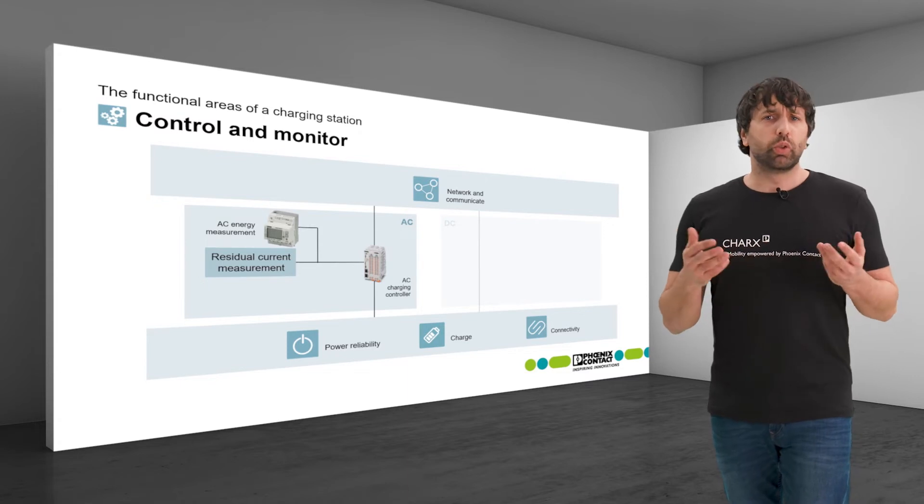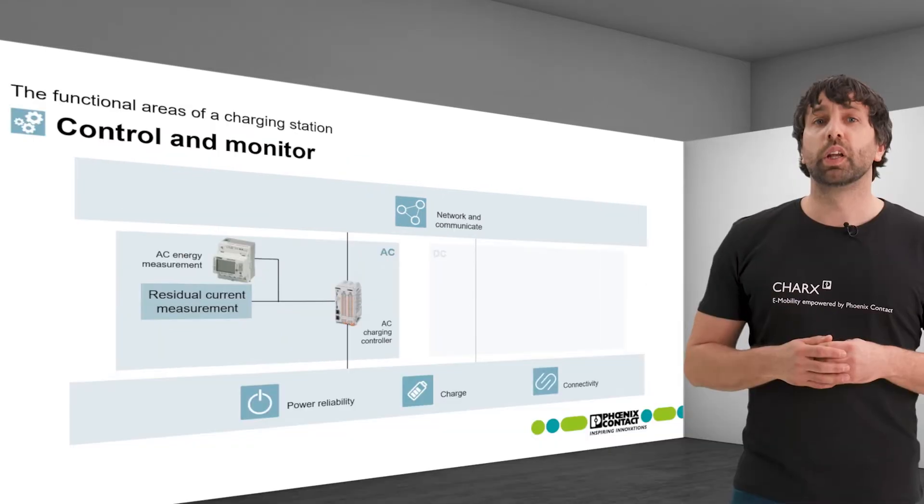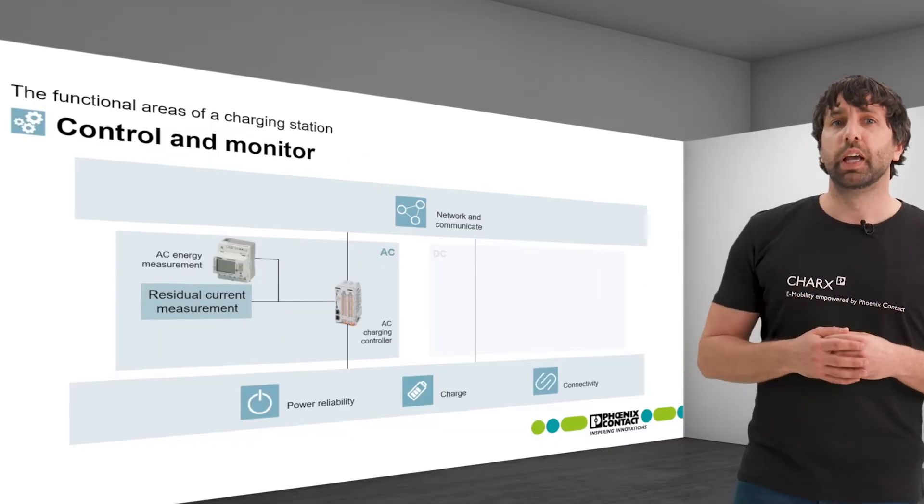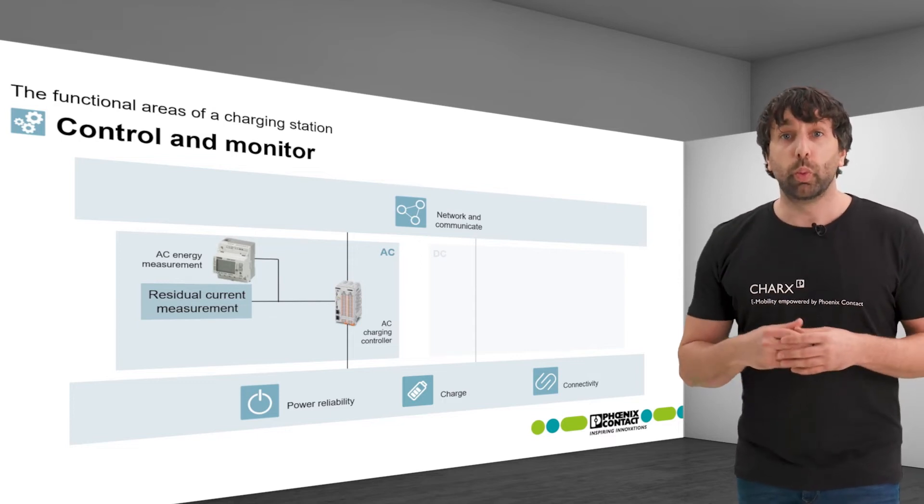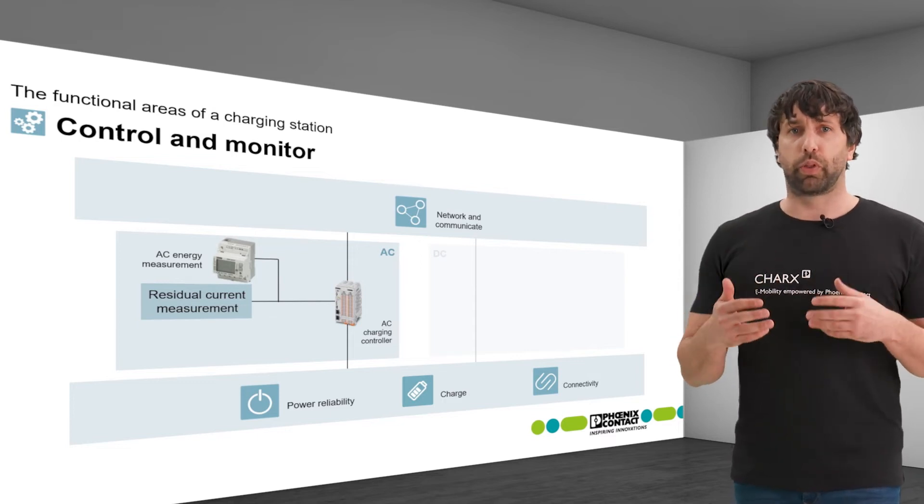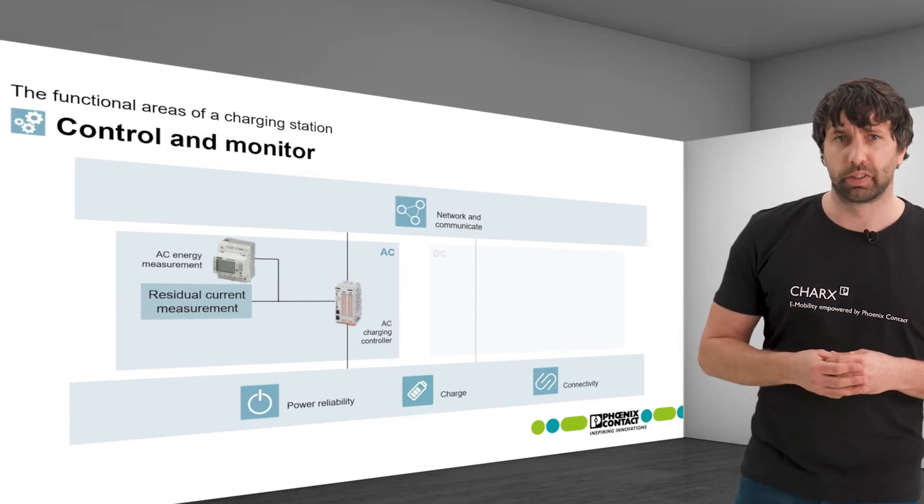The measurement can be done using a type B circuit breaker which detects both AC and DC residual currents.